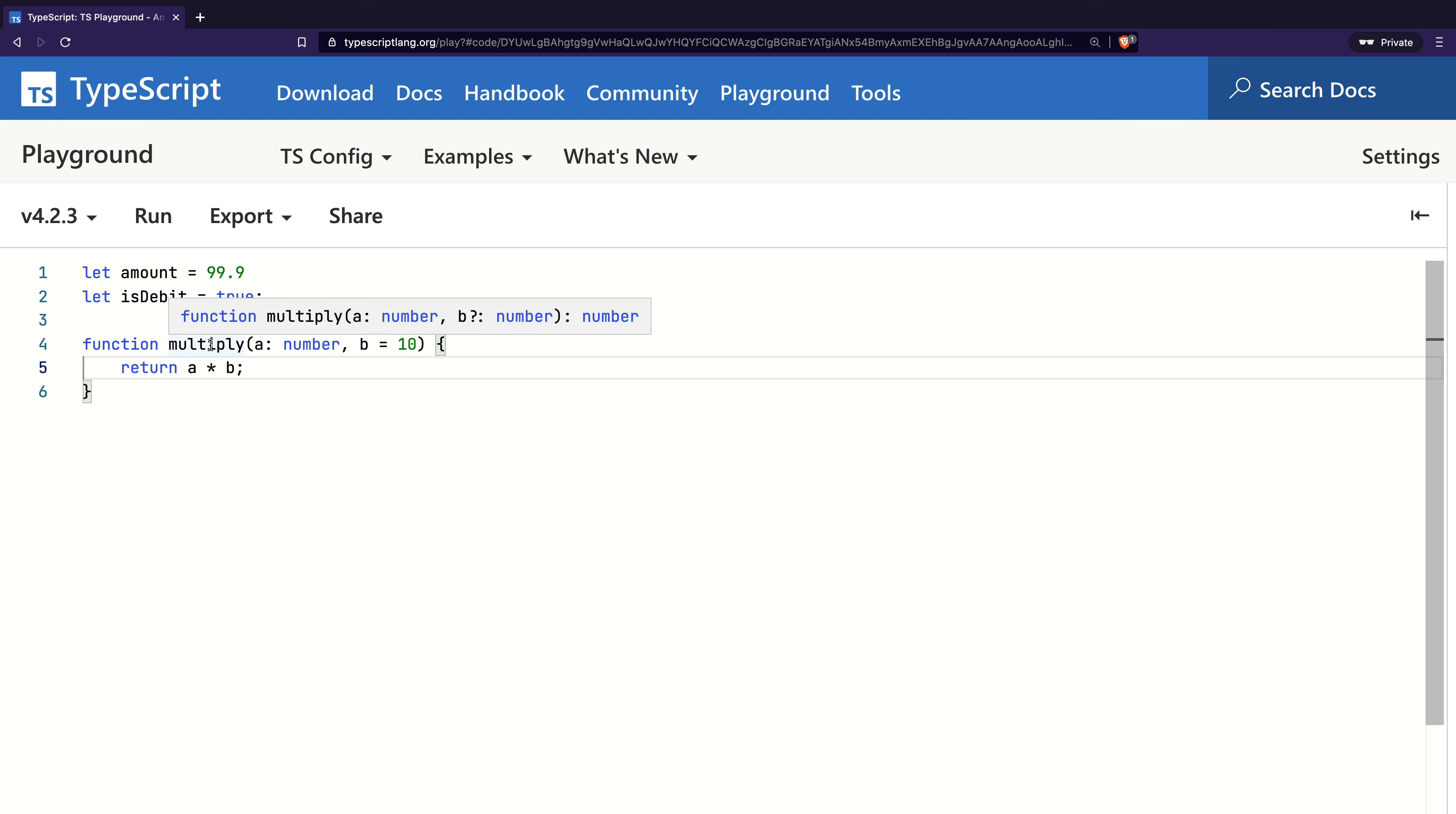Now, as I hover on multiply, we can see that TypeScript inferred the type of b as a number. It did so by looking at the value on the right-hand side, which is 10, and therefore concluded that b must be of type number. It also inferred the return type of function as number, as multiplying two numbers yields a number.